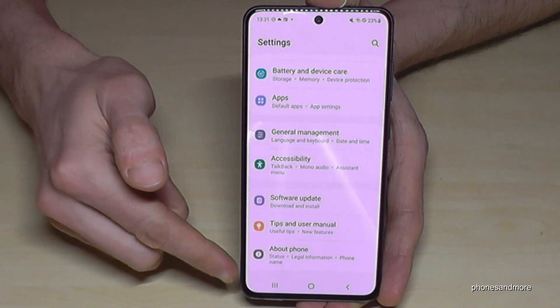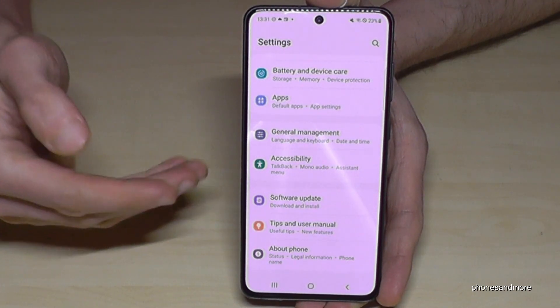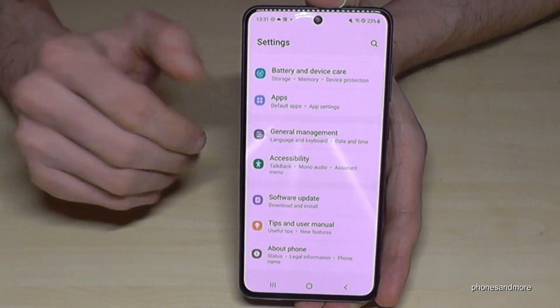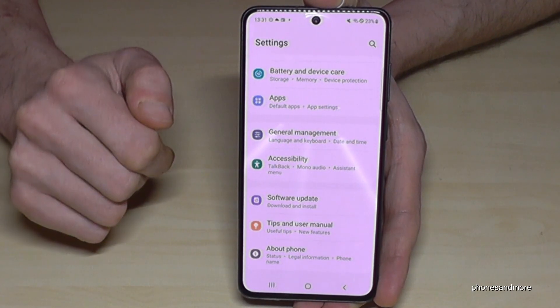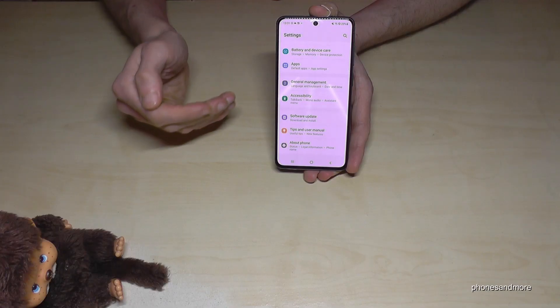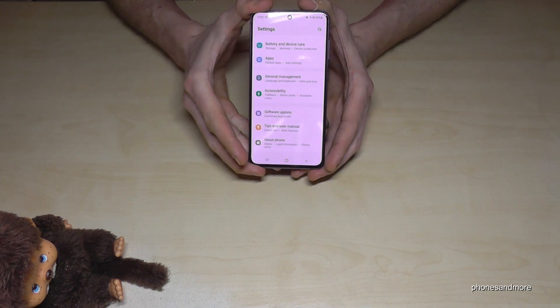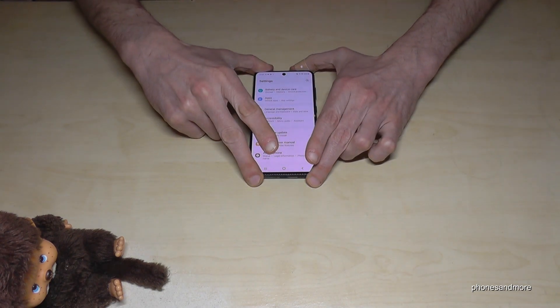When you're done, you can also disable the Developer Options using the toggle at the top, and they will disappear — no longer visible below 'About Phone' or in the System settings.